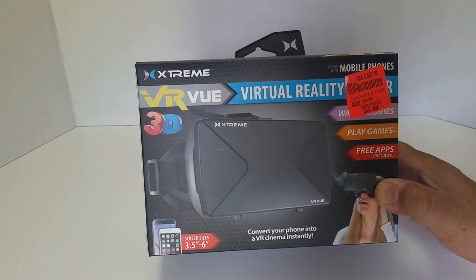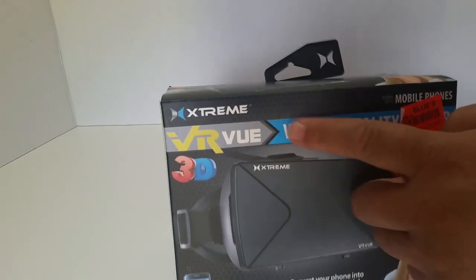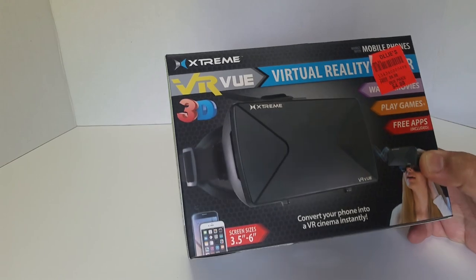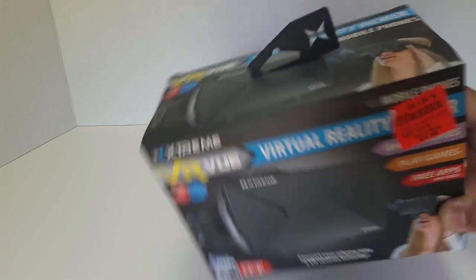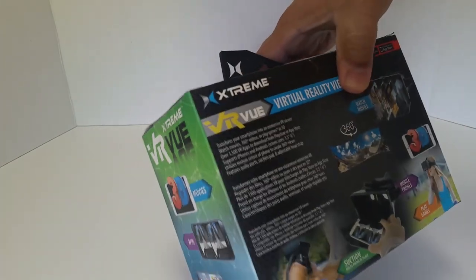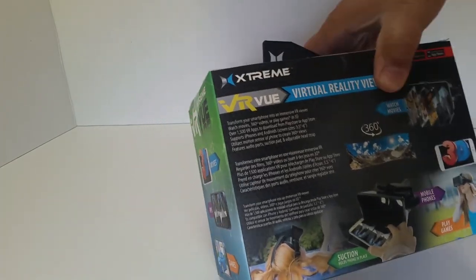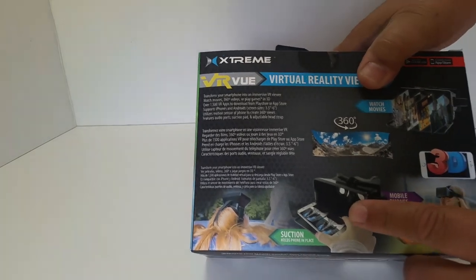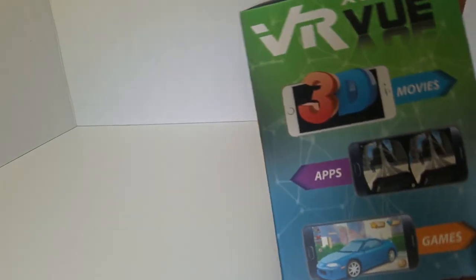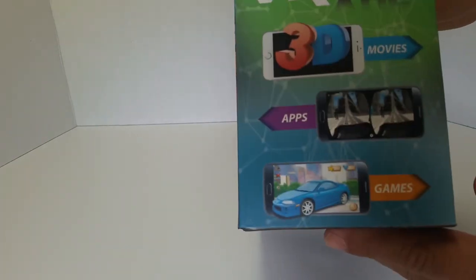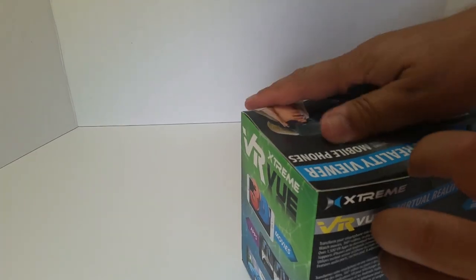It is this Xtreme brand that I've never heard of. It's got a head strap, you put your phone in there too, and it has the lenses and all that. I don't think it has the magnet, but let's take a look here.